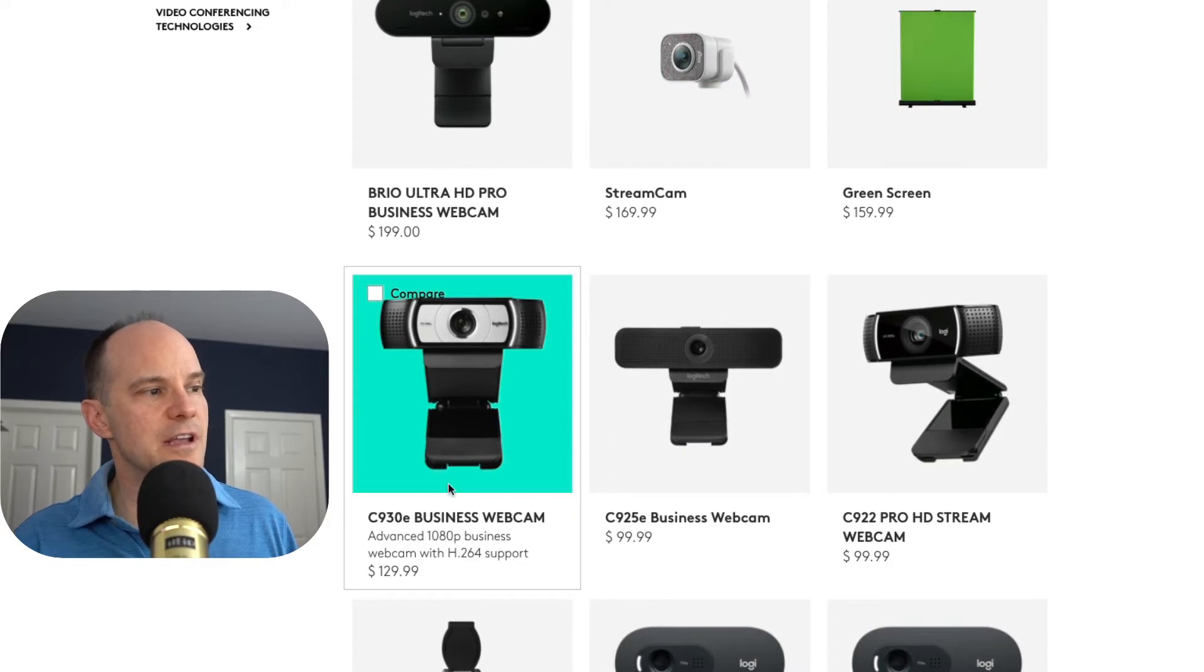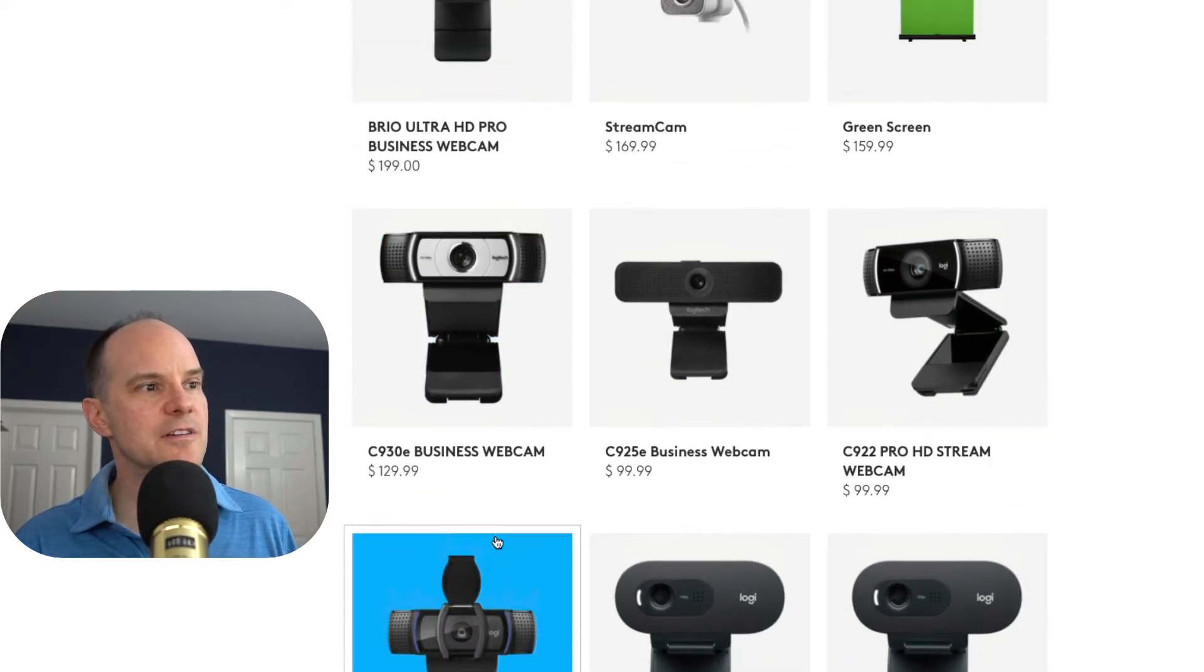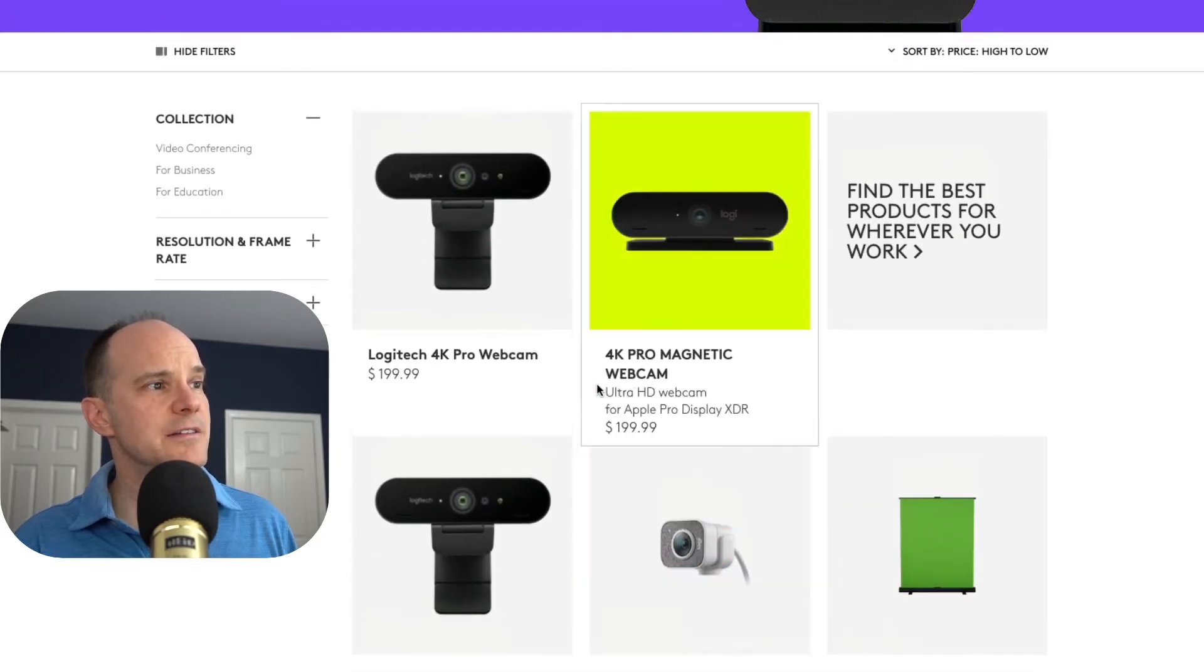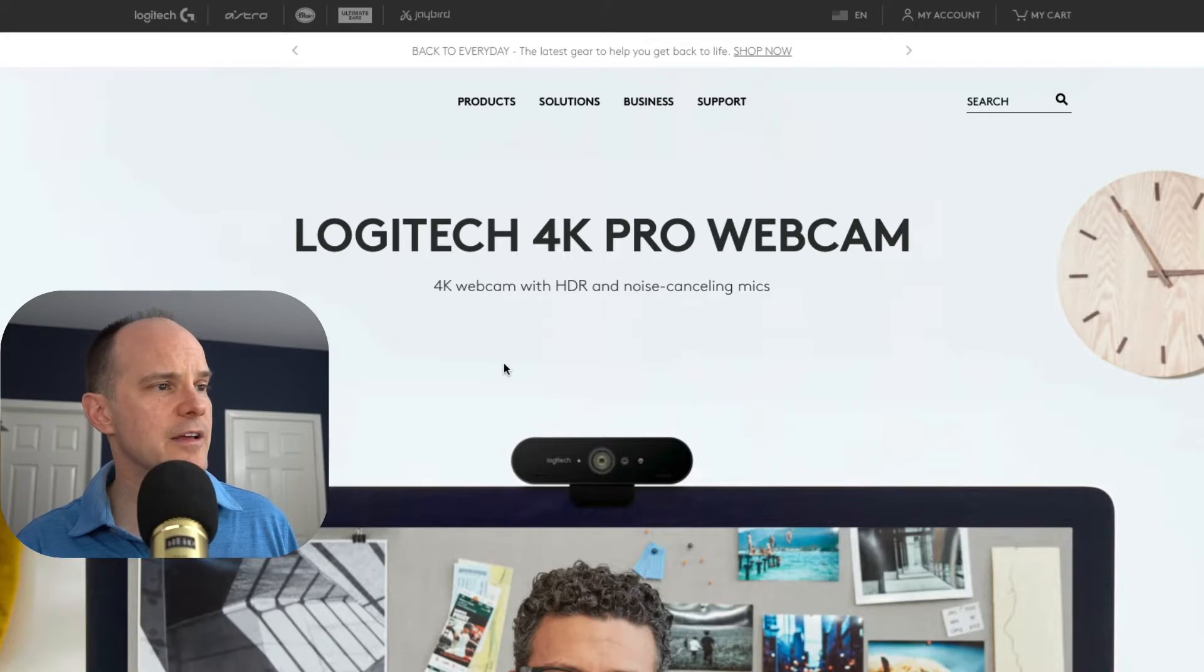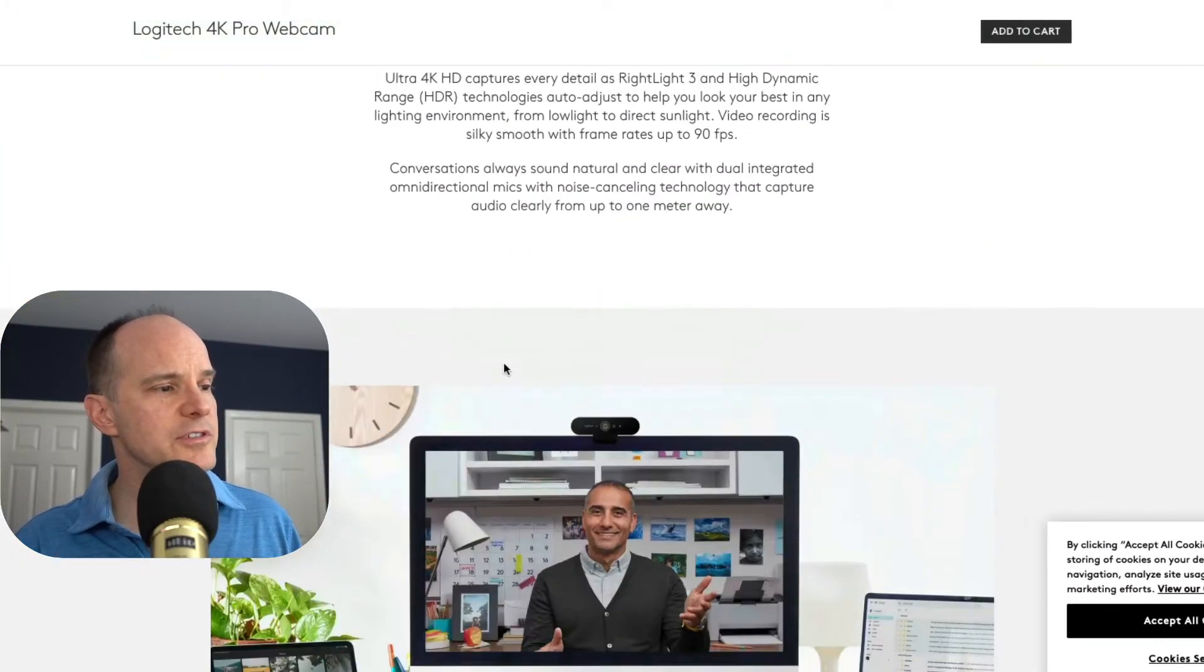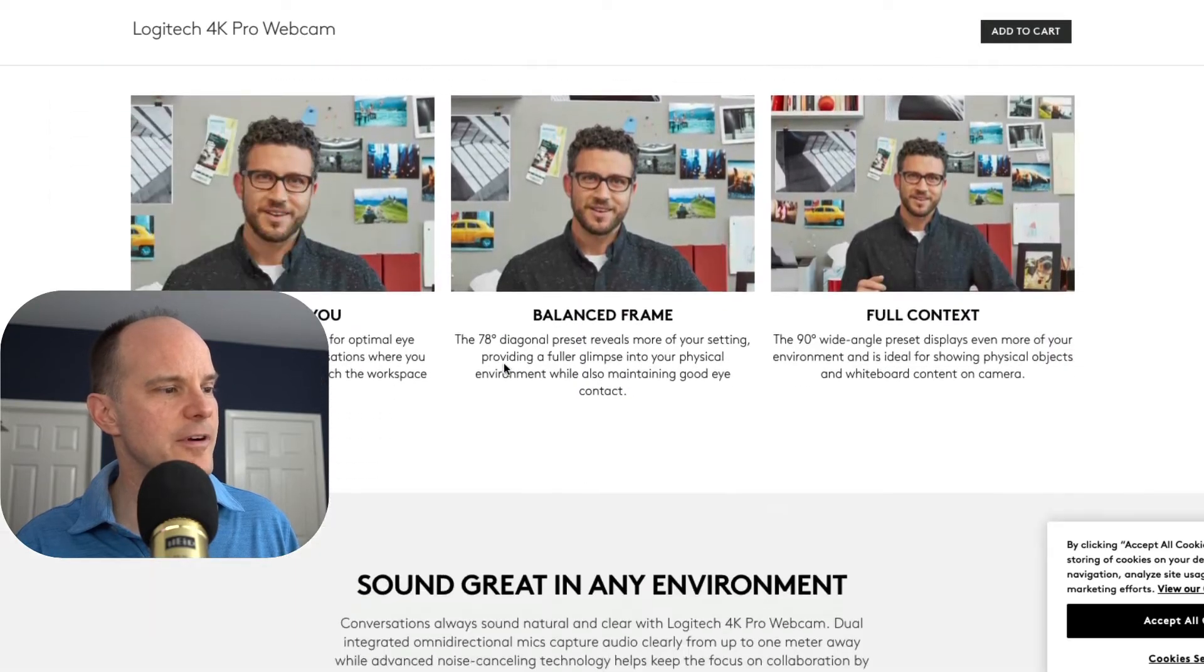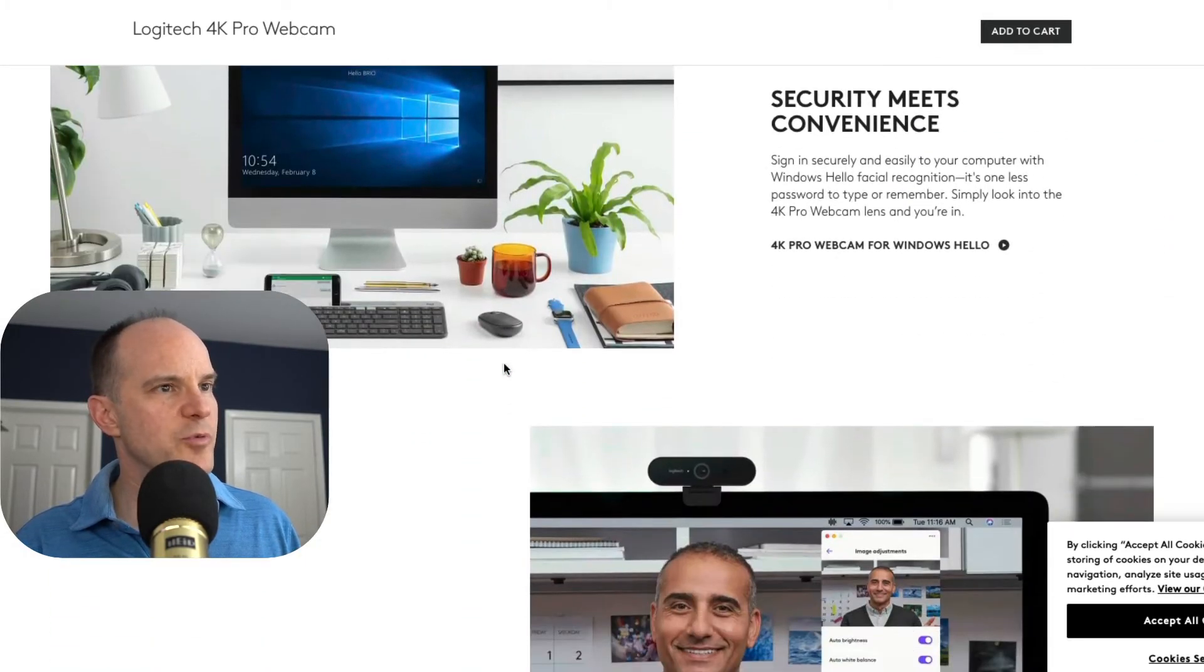This brings us into their webcam area, and you can see the latest webcams that they currently offer and support. Here's a C930E business webcam. The one we're talking about here is the Logitech Brio, at the top, Logitech 4K Pro webcam. I'm going to click on that link, and then here down below we'll see an option to download software and provide where we can get more support.